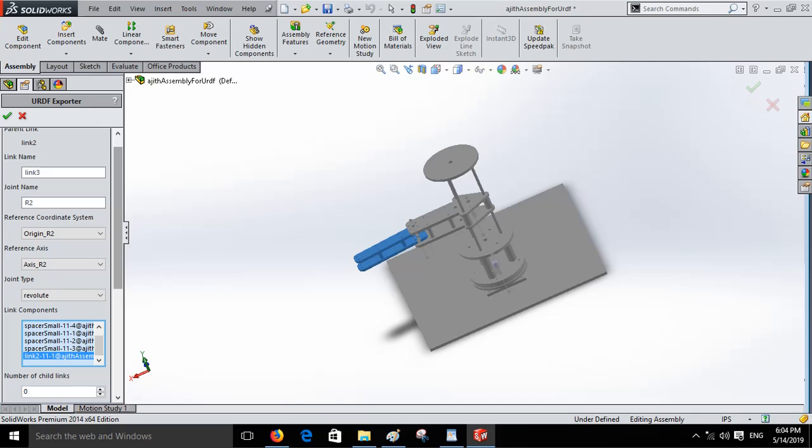Then add a child link for link 1 and give it as link 2. Give it as a prismatic joint. Give the joint name and select the link components.